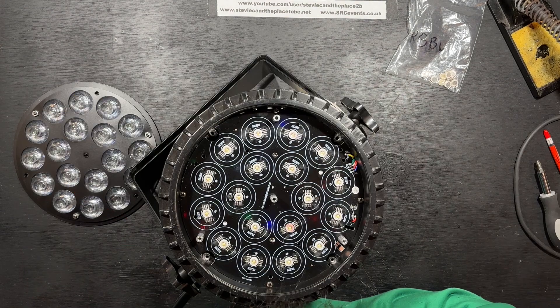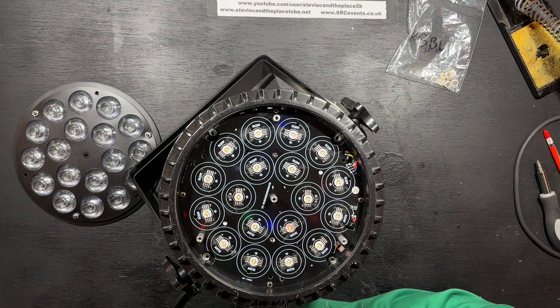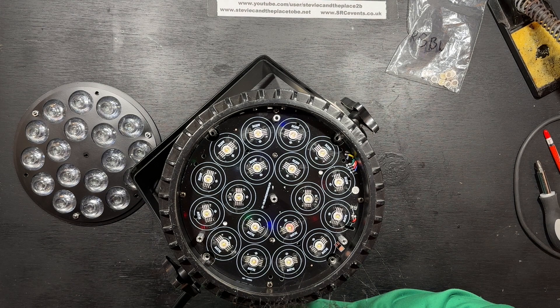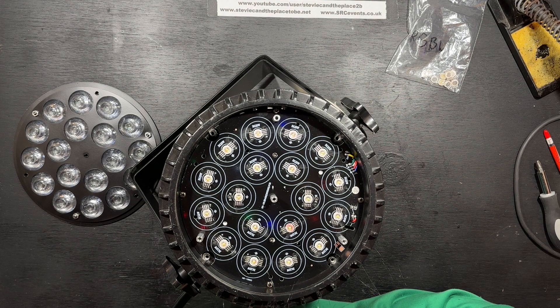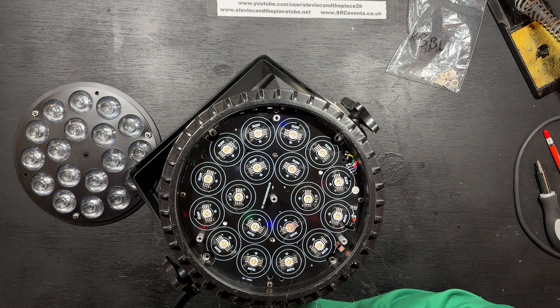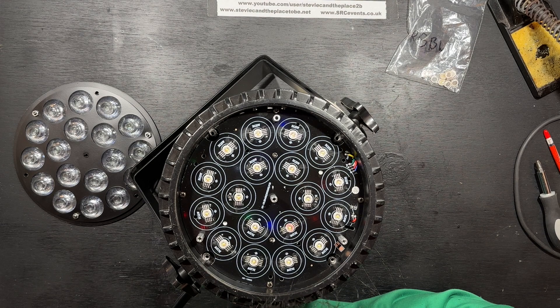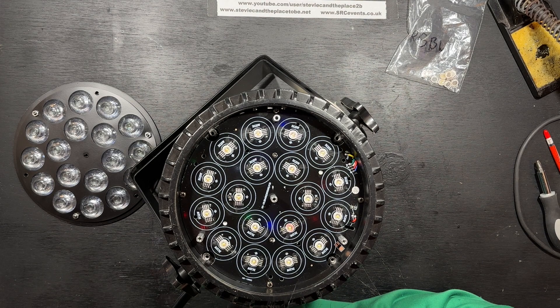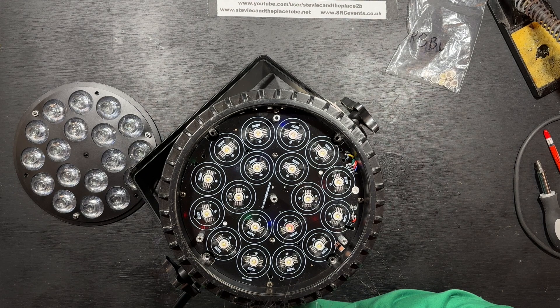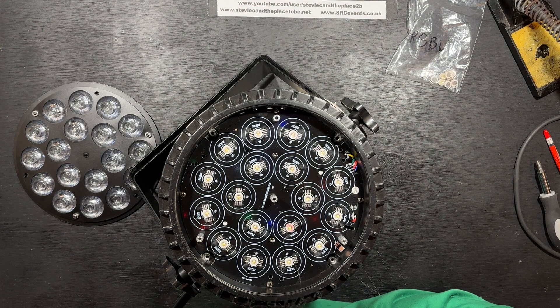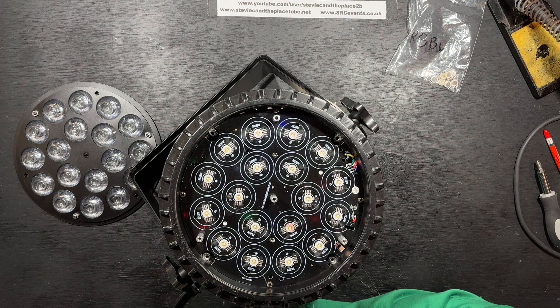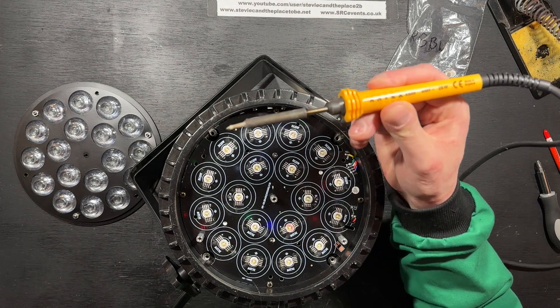Seeing as these are SMD LEDs, logically I should probably use an SMD rework station, but I've not found any YouTube tutorials showing the correct way to desolder multi-pin or multi-color SMD LEDs on a heatsink PCB.